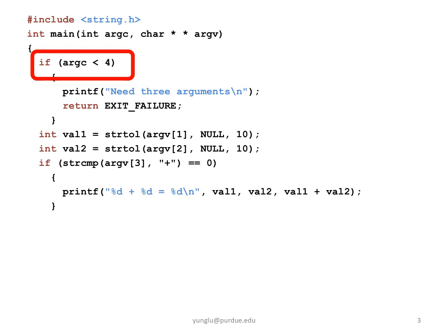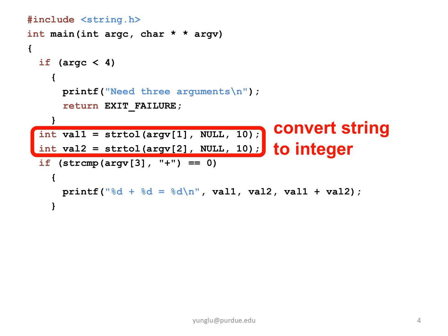If ARGC is smaller than 4, the program returns exit underscore failure. If ARGC is 4 or larger, the program converts ARGV1 and 2 to integers and stores the values in VL1 and VL2.